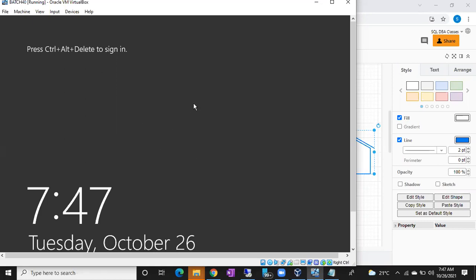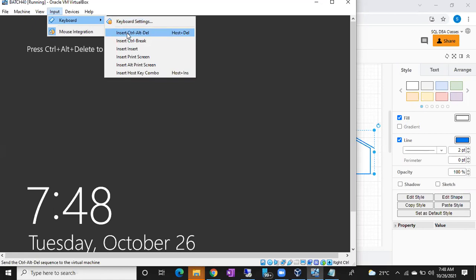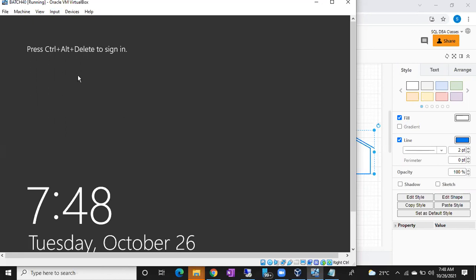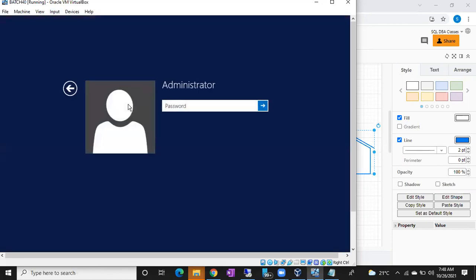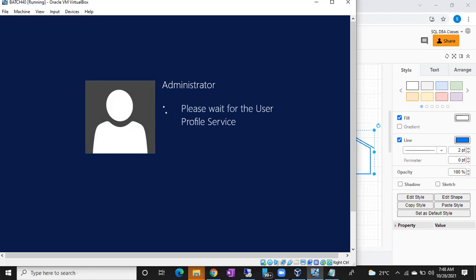To get the login screen, just click on the black interface once and use Control plus Delete — not Control Alt Delete, just Control plus Delete. There are two Control buttons on your keyboard; use the right Control near your arrow keys, then hit right Control plus Delete. You can also go to Input > Keyboard and use the on-screen button. Enter the administrator password we set after installation to log in.